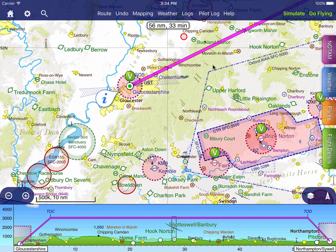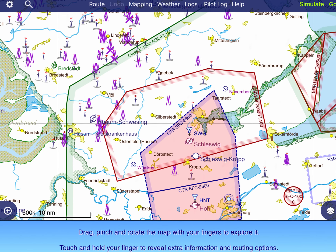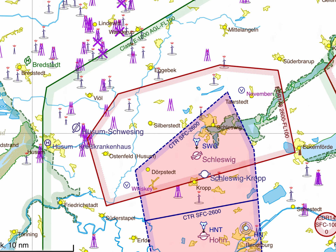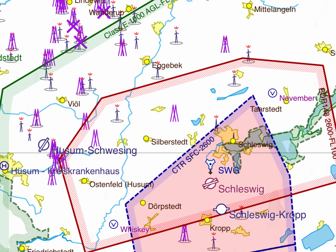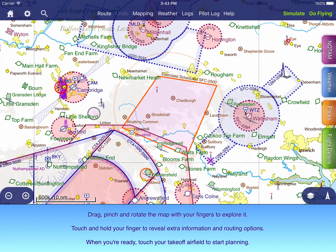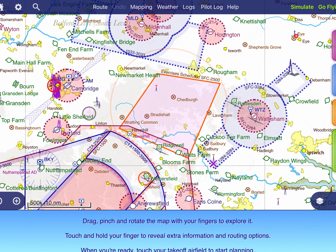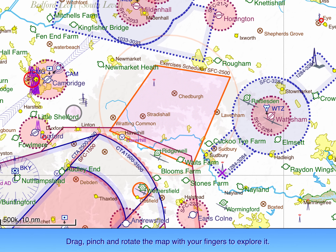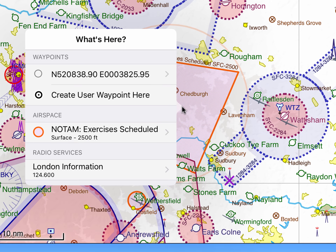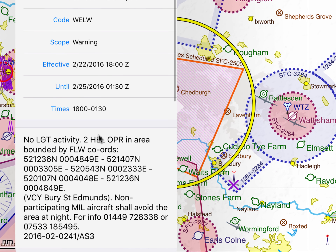Let's have a look at some of the types of NOTAMs you're likely to see on the map. NOTAMs telling you that an obstruction has been erected are shown with a purple double obstruction symbol — purple is used throughout SkyDemon when referring to NOTAMs. NOTAMs about restrictions to flight or dangerous aerial activity are shown with an orange border and a purple hatched background. As with all things on the map, you can open the What's Here menu to read more about the NOTAM, including its effective dates and its full text.